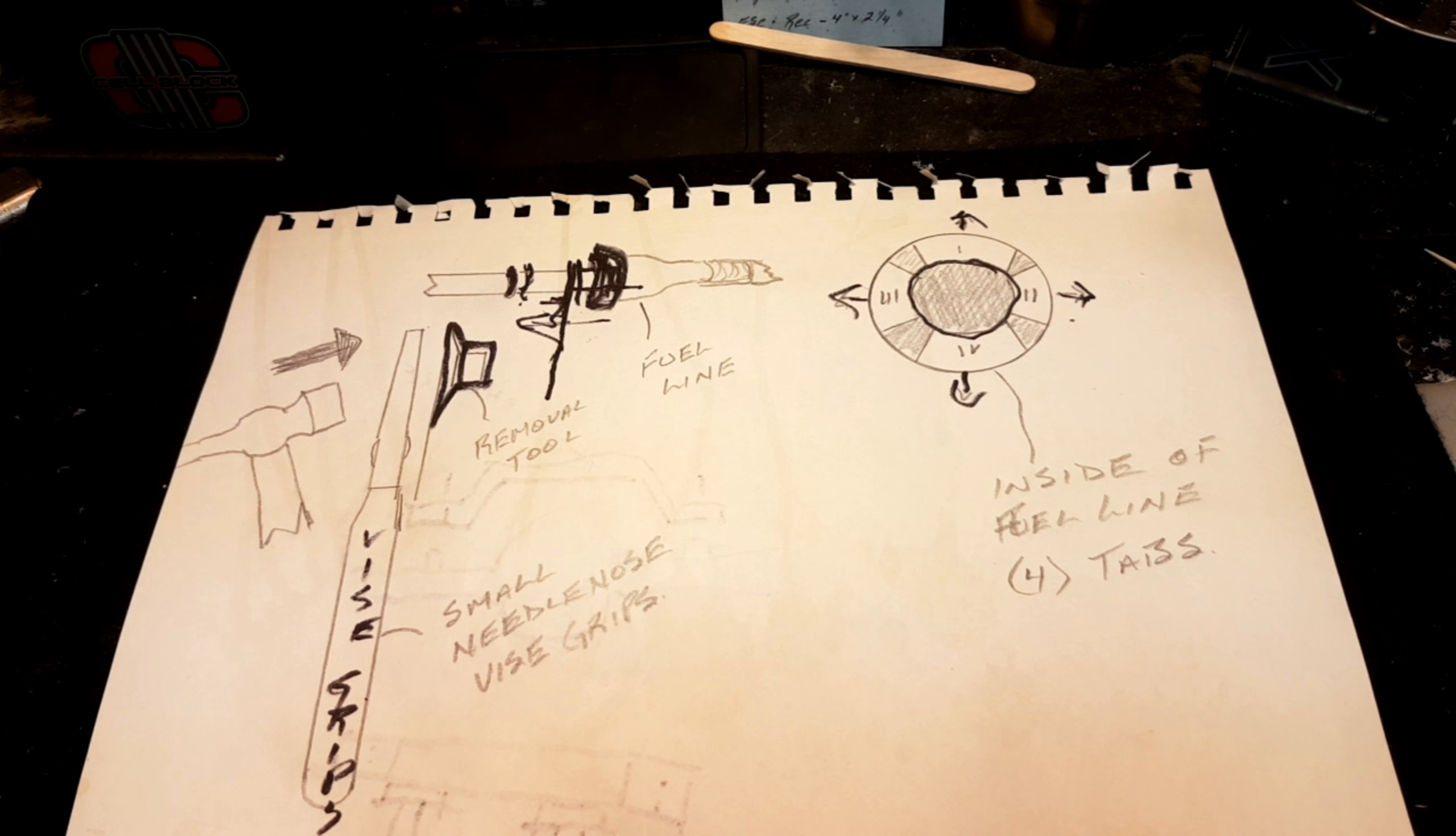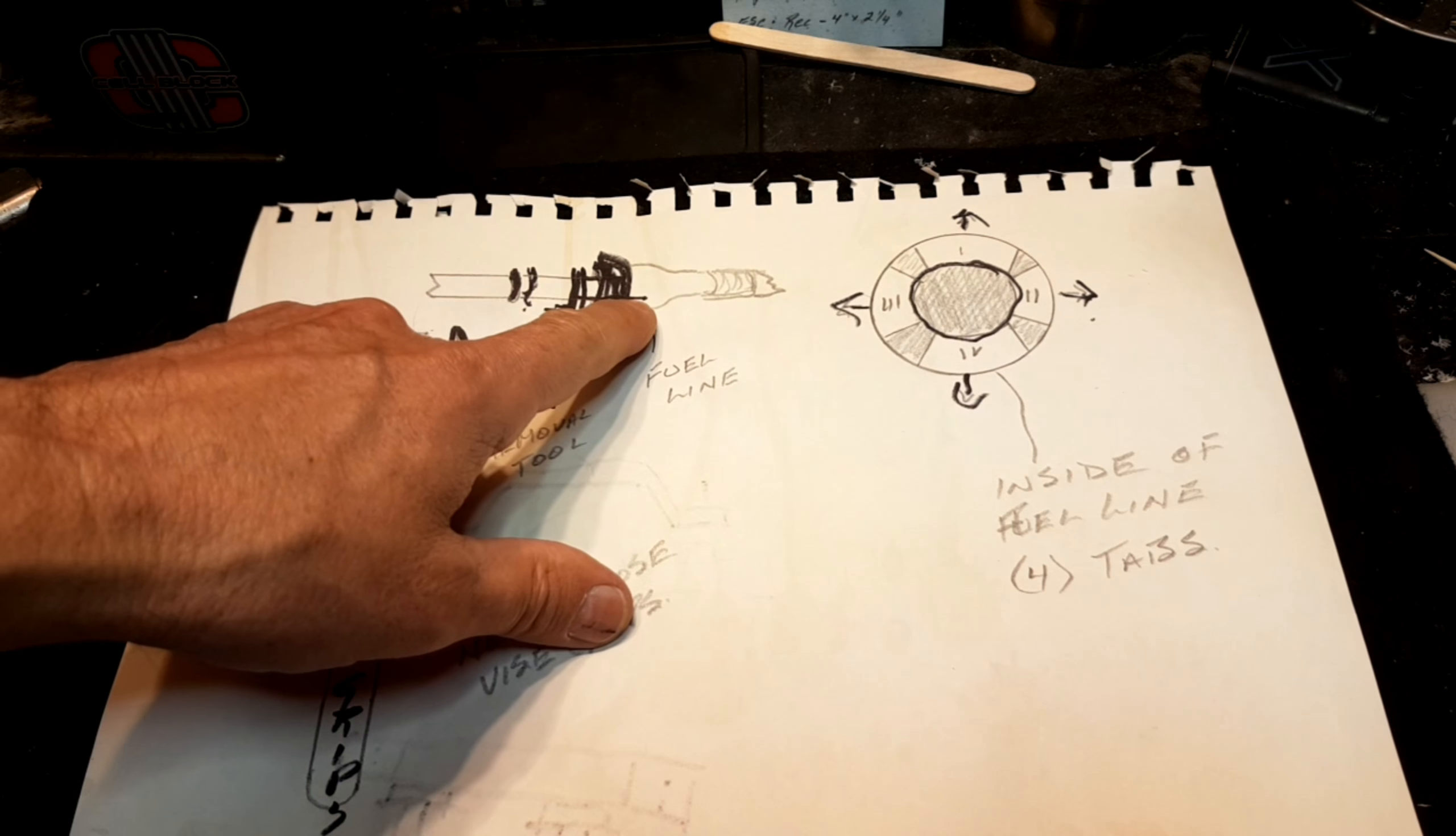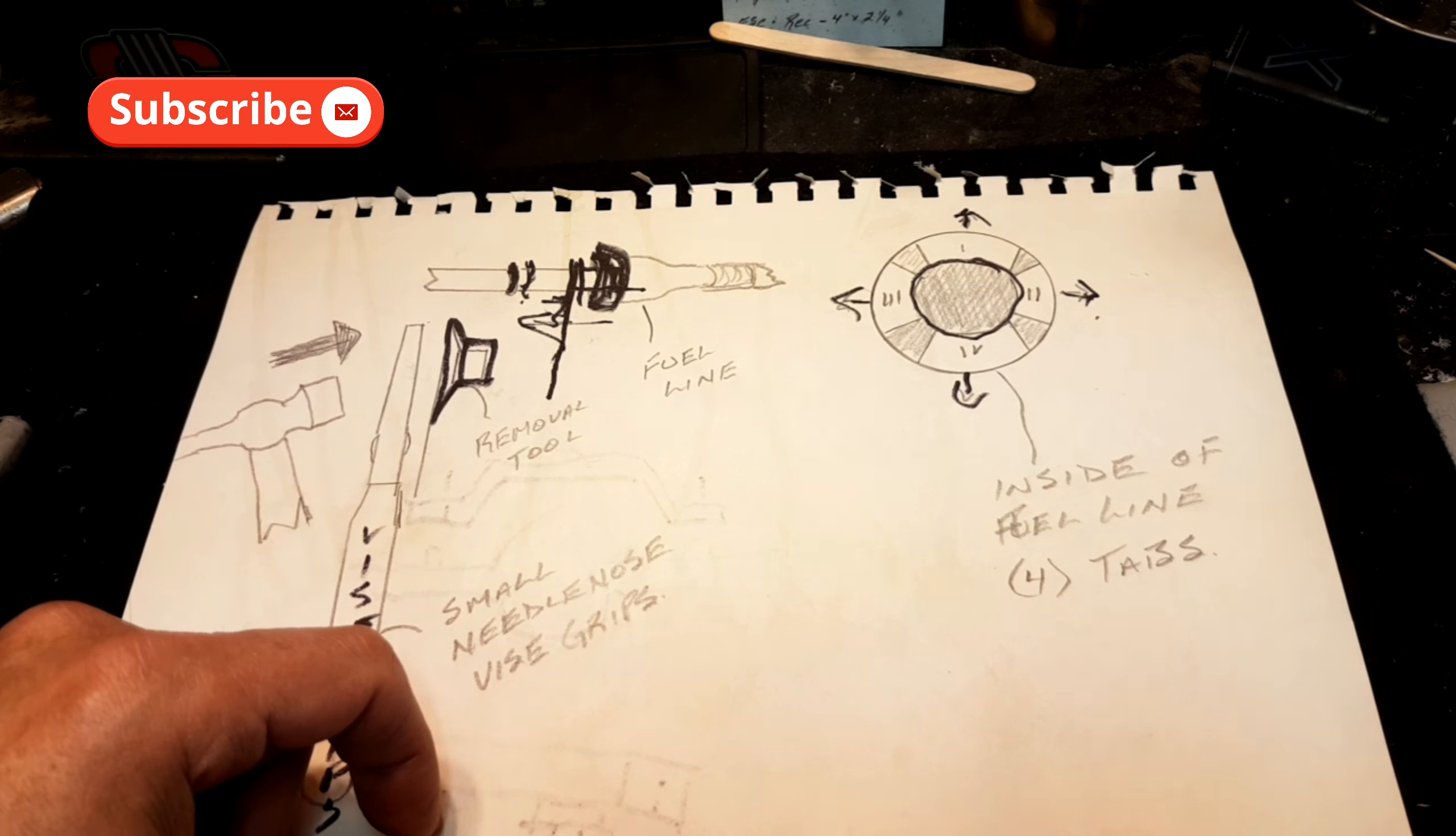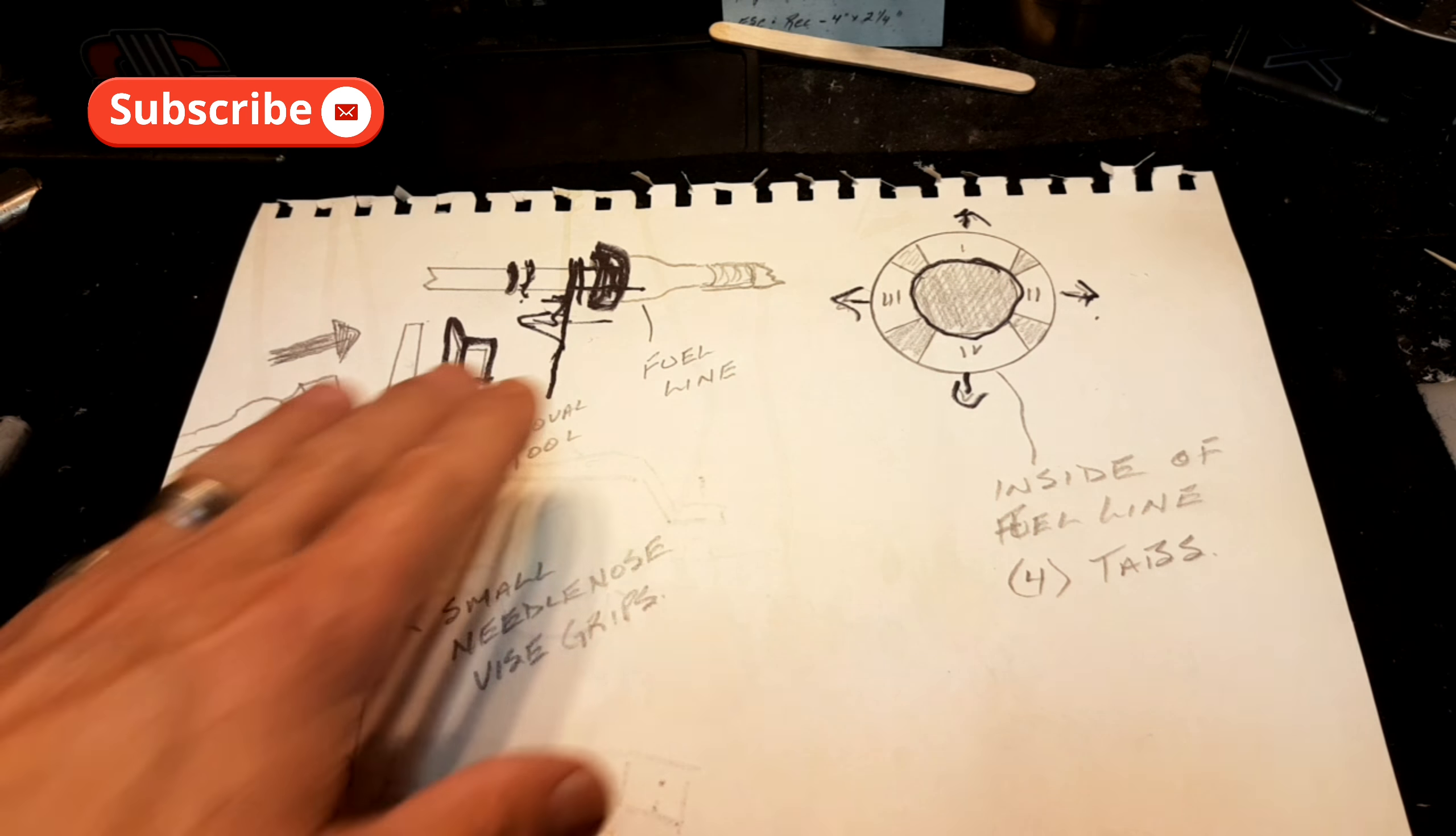Installation is the reverse of removal. When you go to put it back on, line it up, keep it square and push it back on until you hear the little tabs all click. When you hear the clicks, wiggle it around, try to hear four clicks. Some of them are going to happen simultaneously but make sure all your tabs are seated.